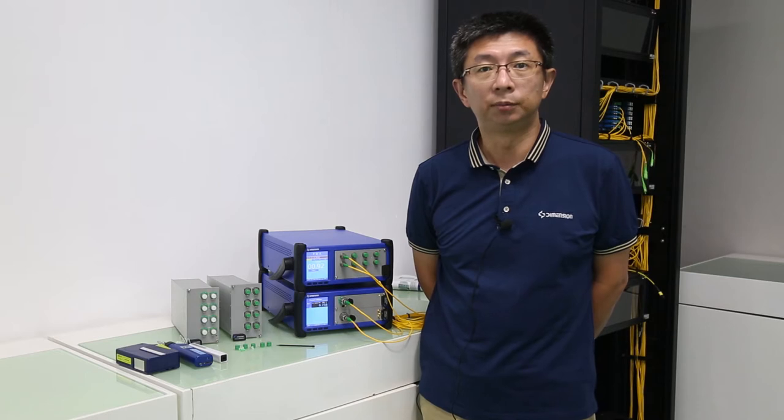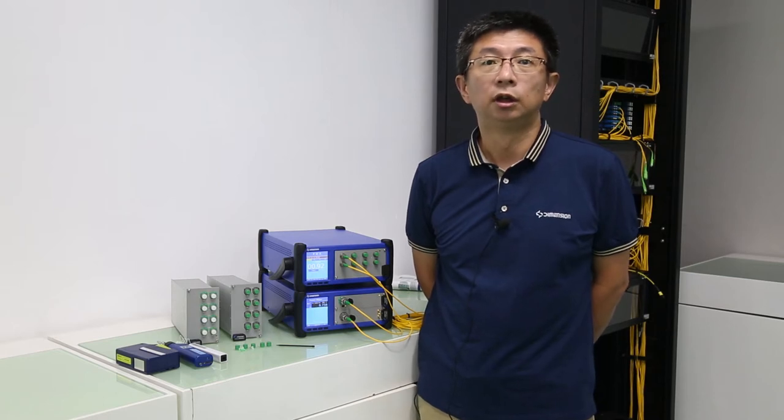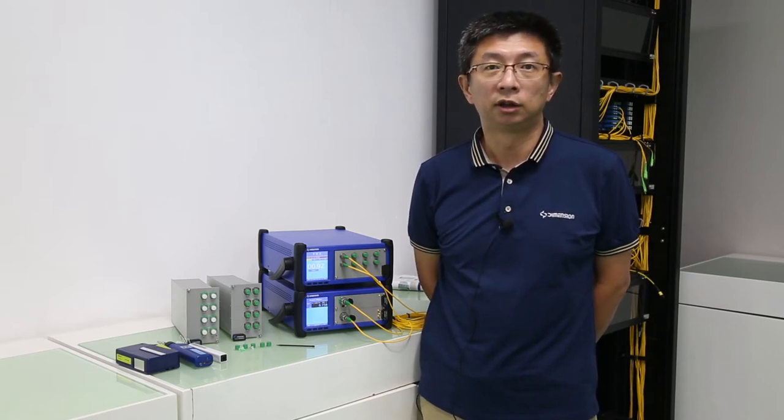Welcome to Dimension. Today, I will introduce Dimension's POA product.